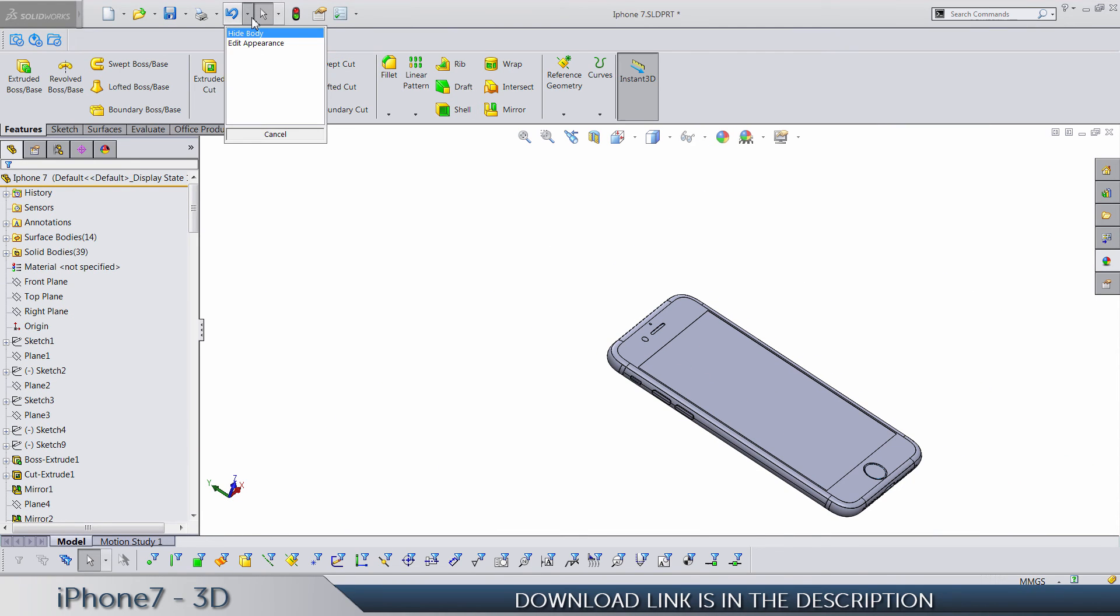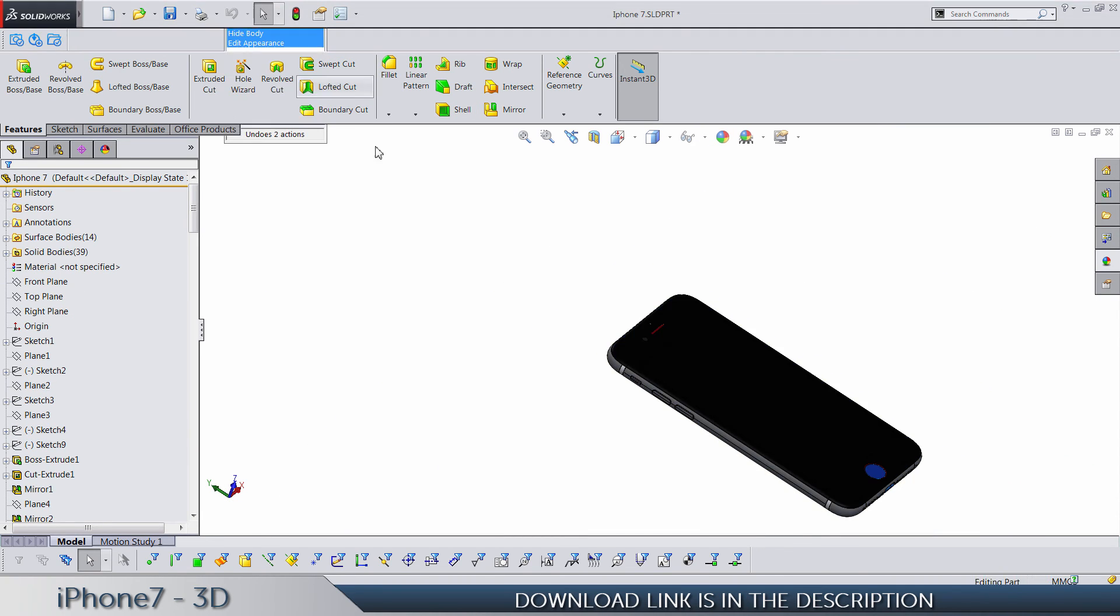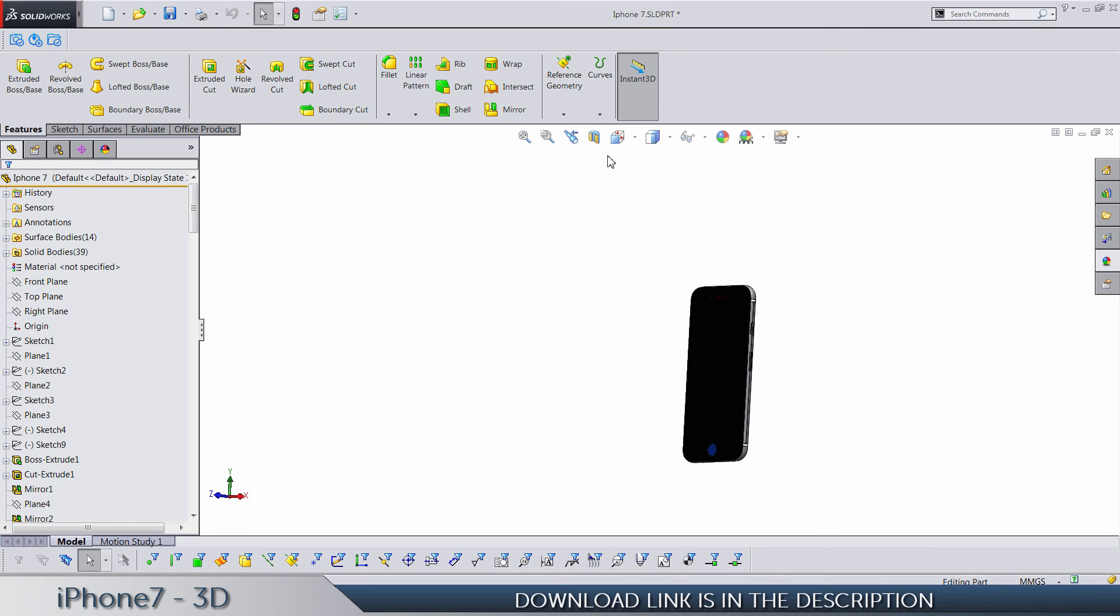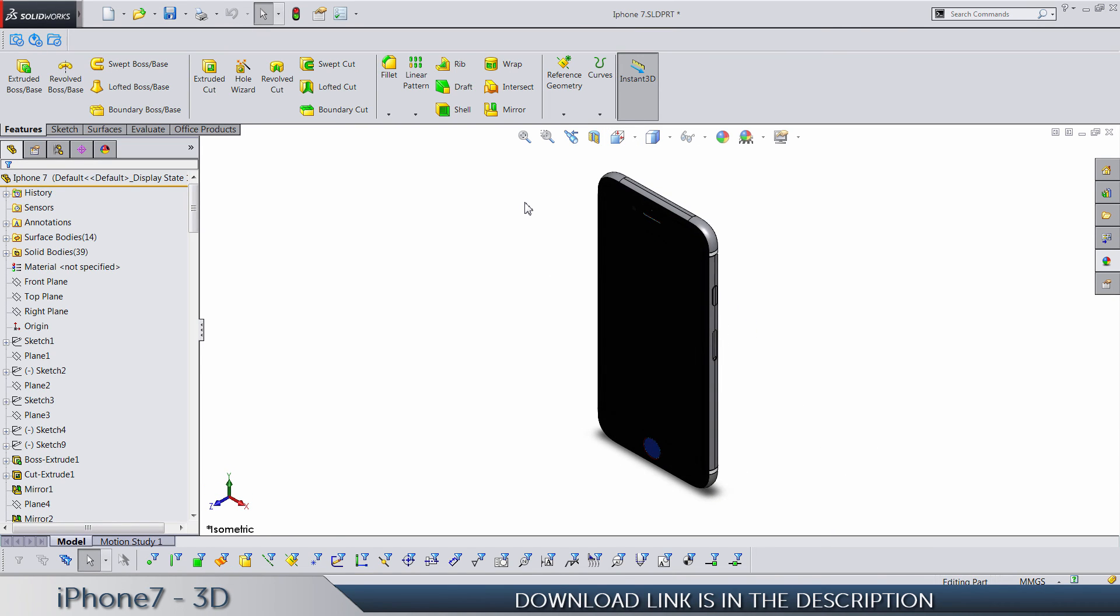So that would be everything. Yeah, you can see the price is 20 bucks, it's not too much. Like I said, very soon a tutorial for this model is gonna come out, and yeah, all dimensions are perfectly done.